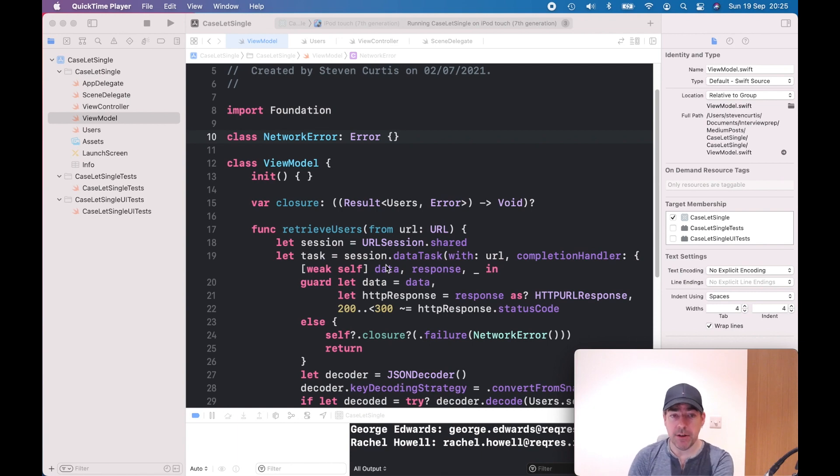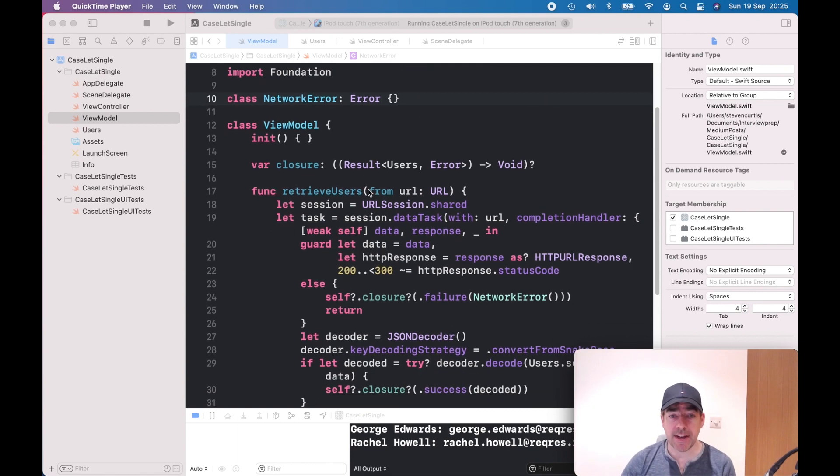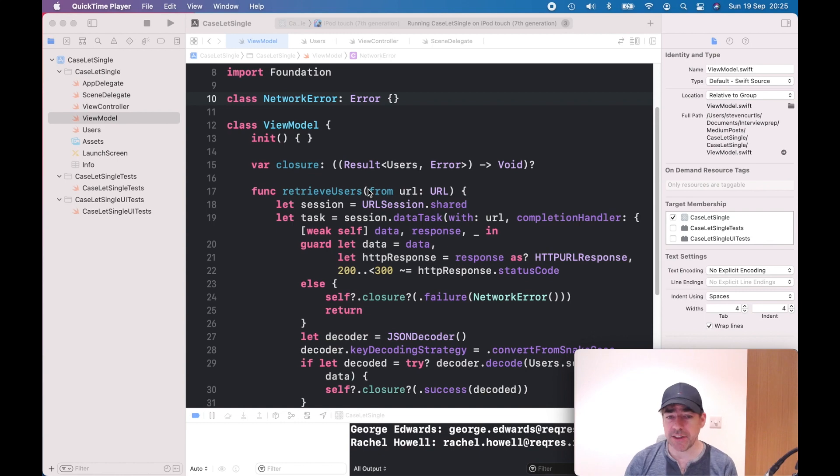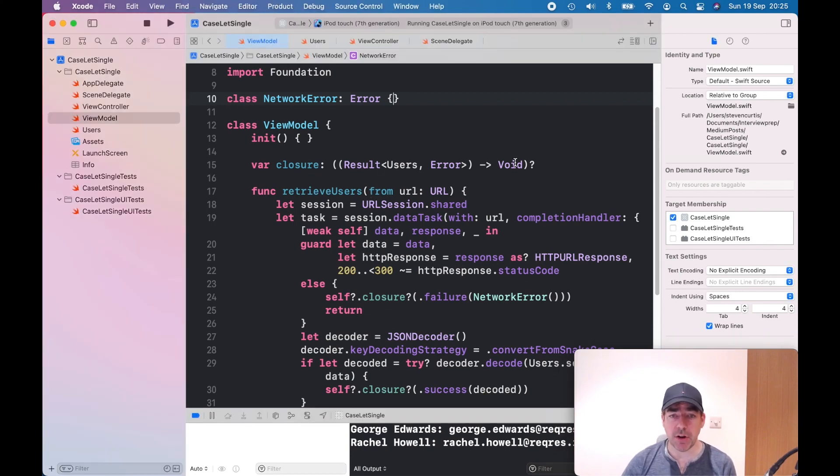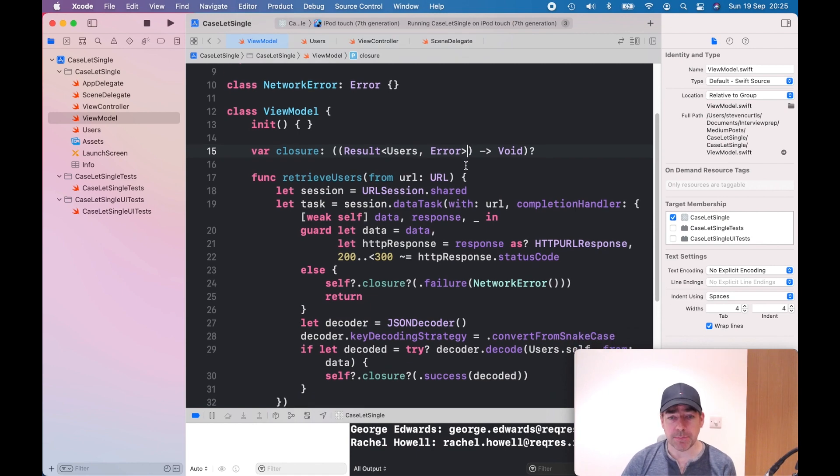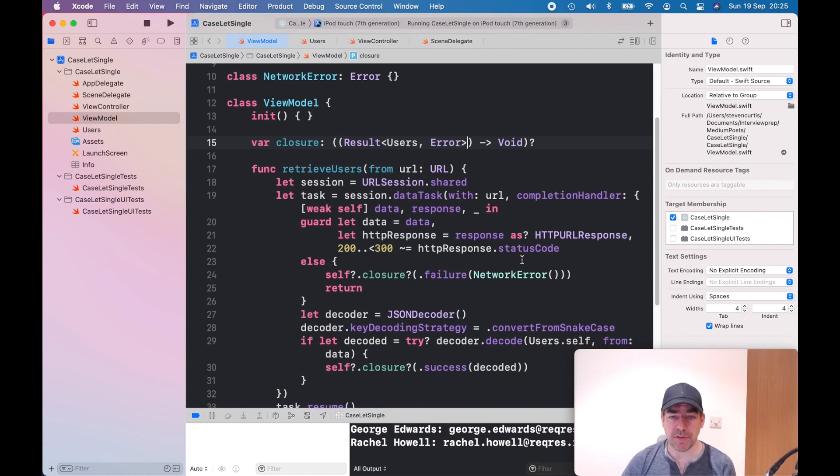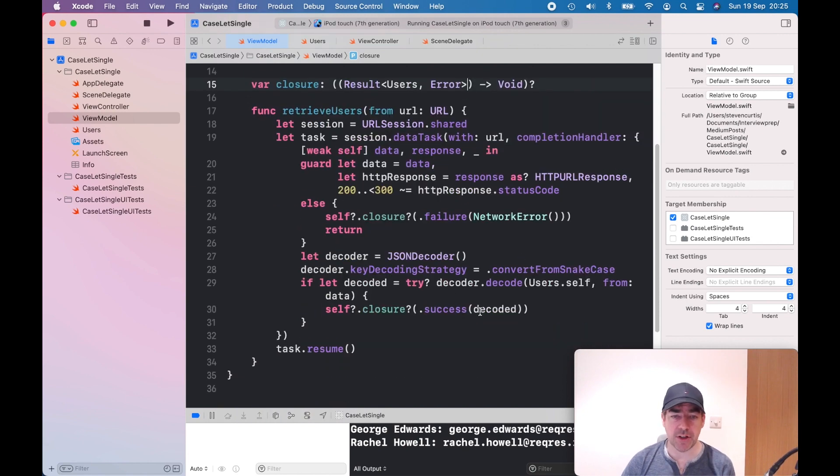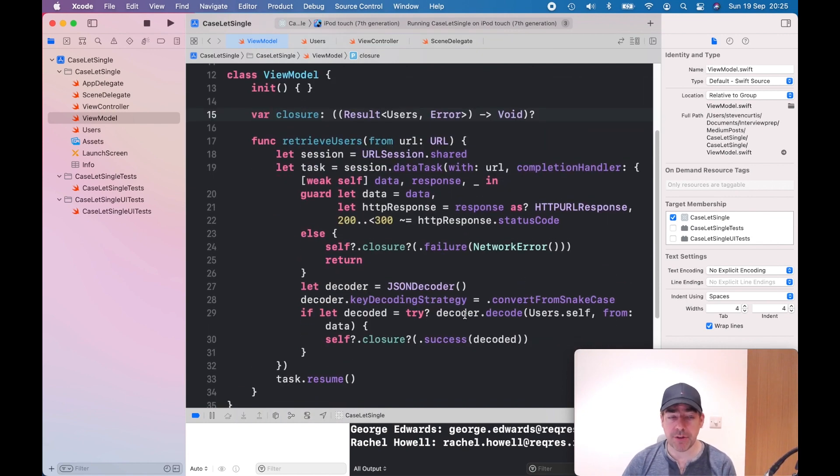Here on the screen is a view model. I take in a JSON string and use the result type to return users or an error. If something goes wrong, return the failure; if not, return the success. Nothing too interesting there.